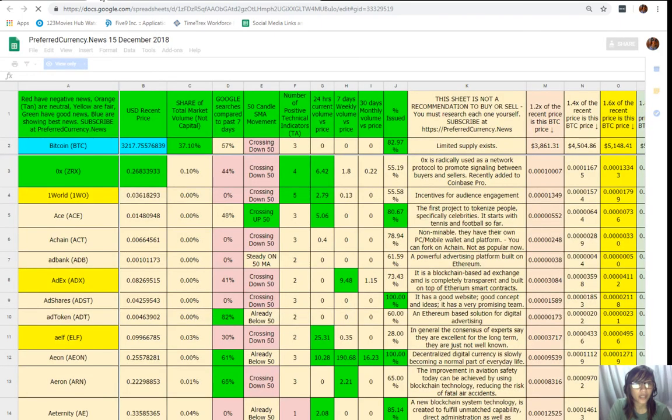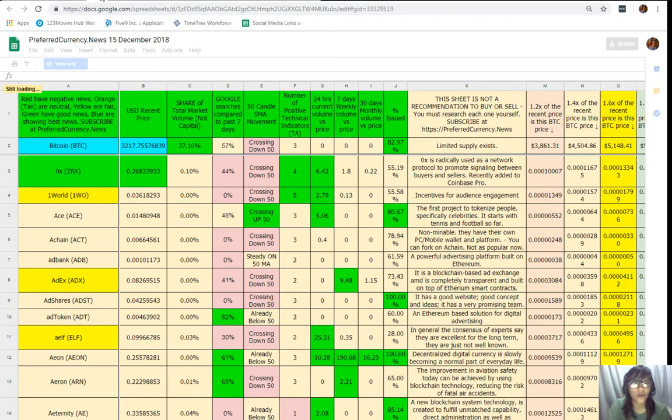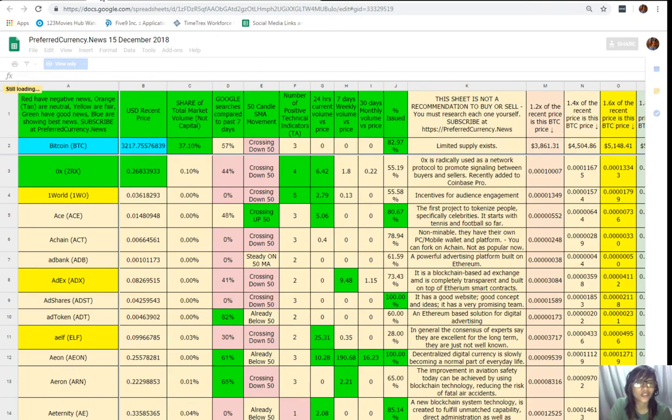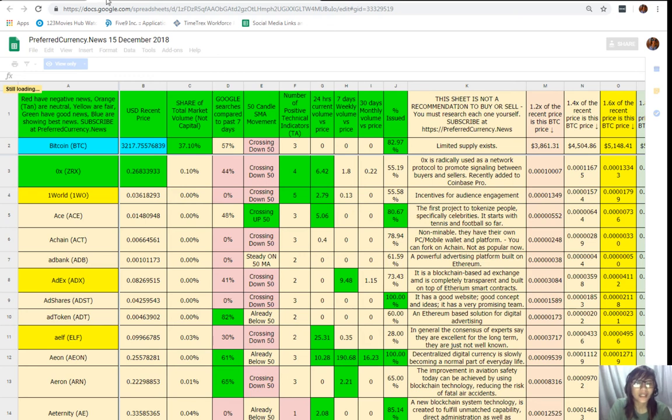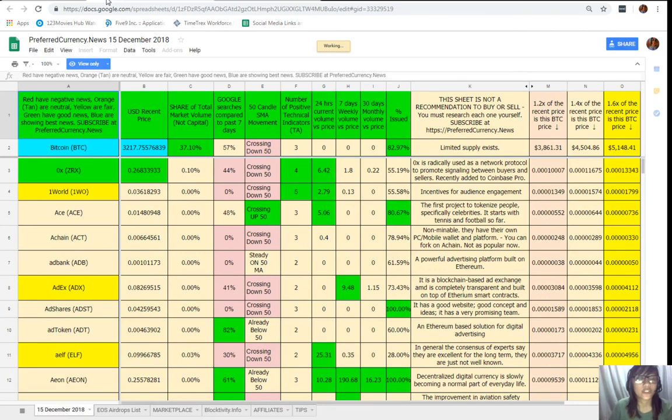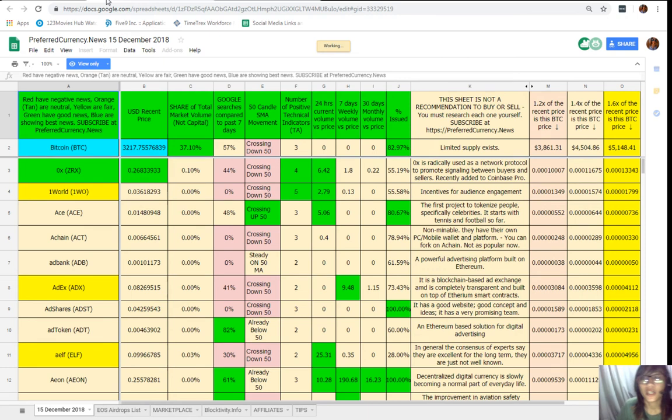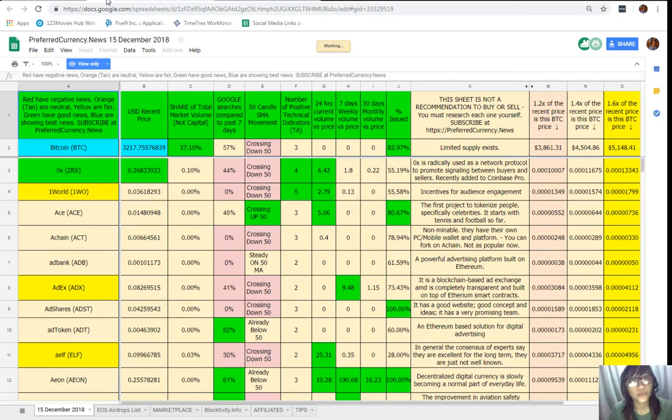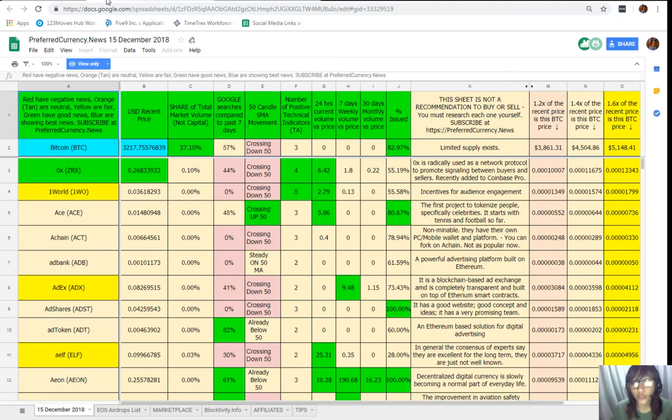Alright. So, as you can see here, guys, this is Donald's analysis for the day. Now, here we have different colored cells. Now, we should take note that the red highlighted cells mean that that currency is giving out negative news. Orange or tan, it means neutral. Yellow or fair. Green have good news. And blue shows the best news. So, we highly recommend that you should focus more on the coins or tokens that are highlighted in green and in blue since they give you guys positive feedback about that specific cryptocurrency.